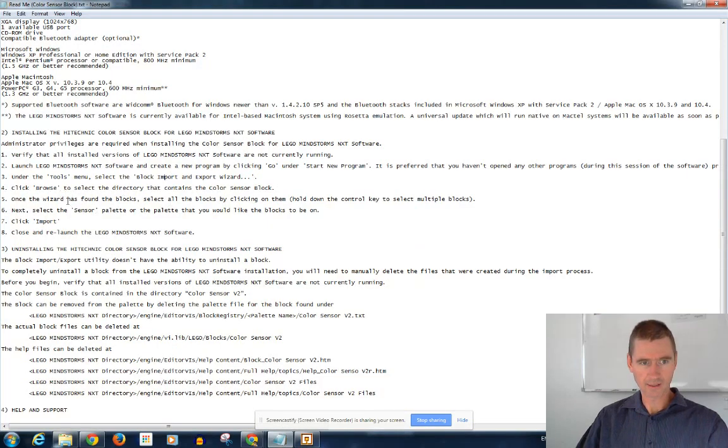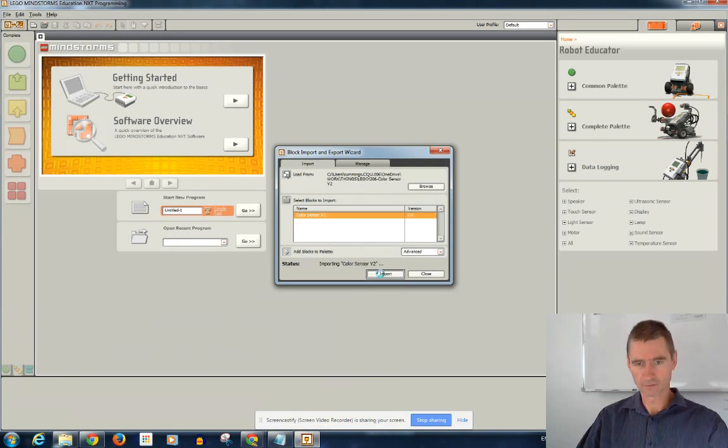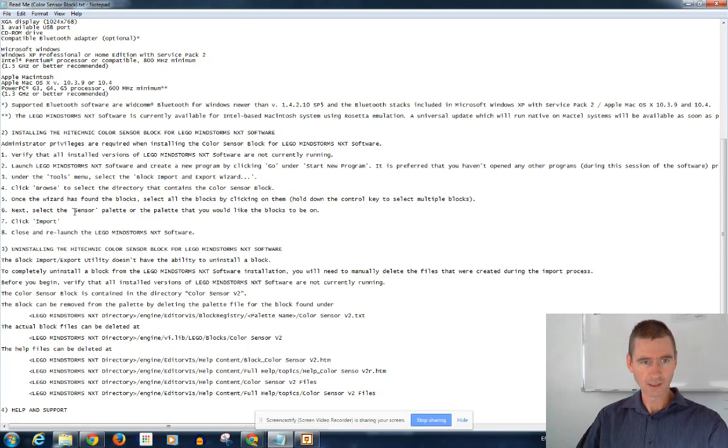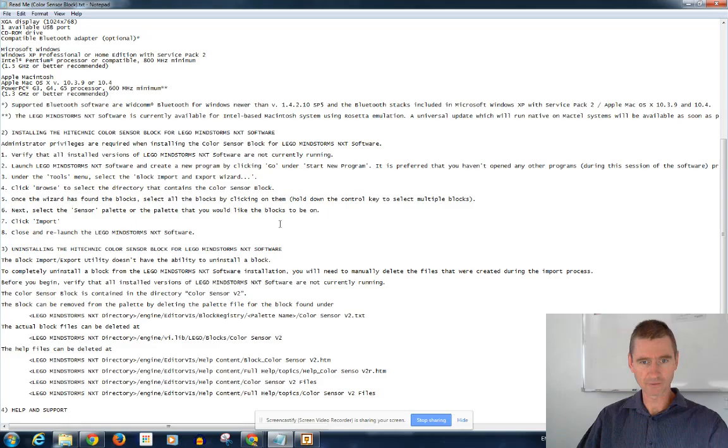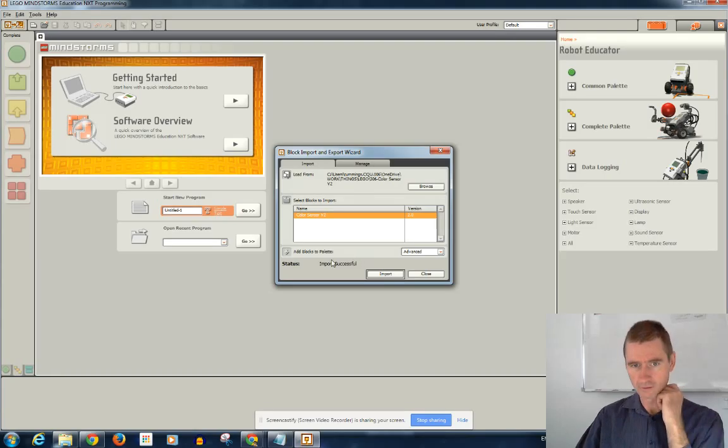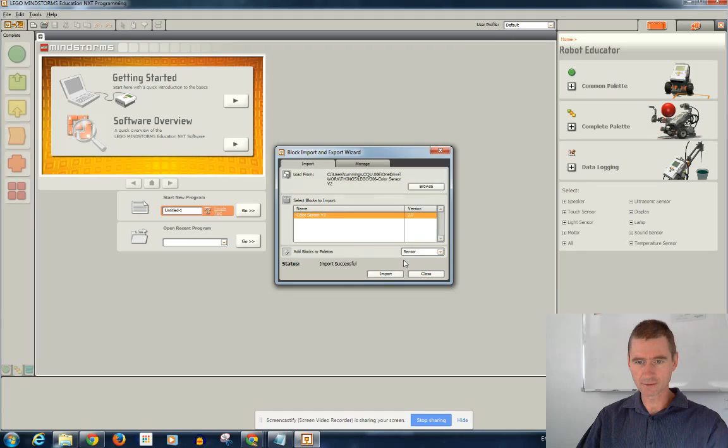And once the wizard's found it, select all the blocks by clicking on them. So, click on them and import. So, now it's importing that color sensor block. Click Next to select the sensor palette or the palette you'd like the blocks to be on. Add blocks to palette. And we want this to be the sensor.